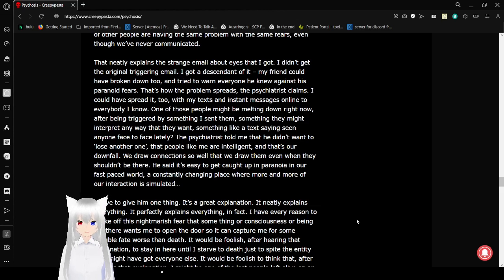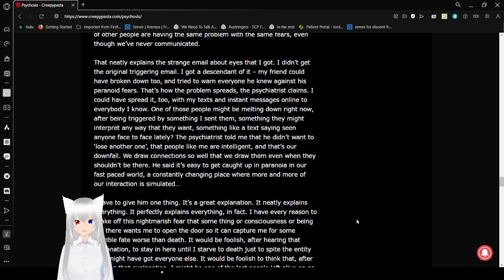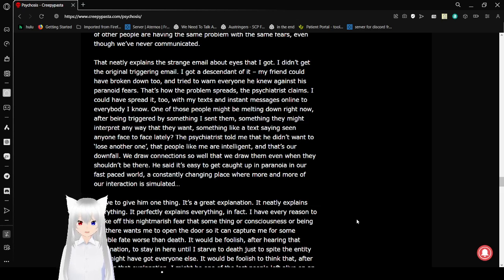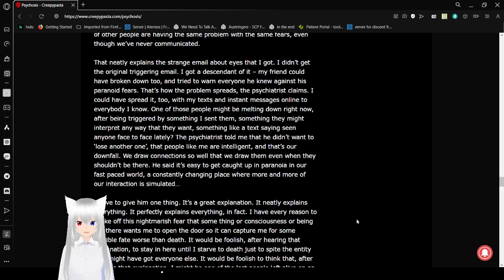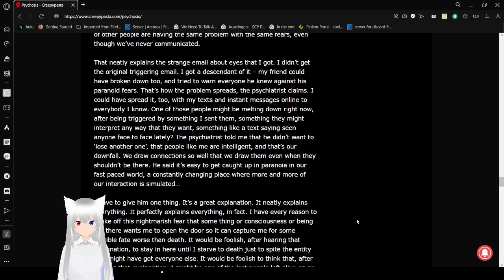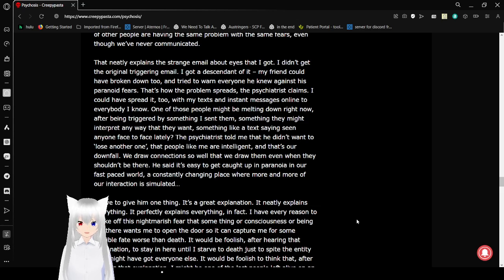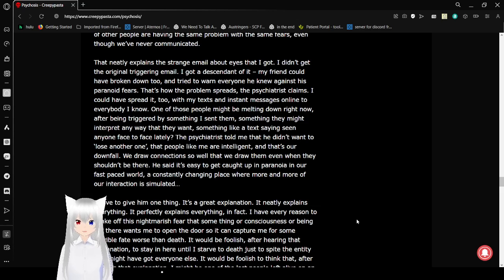That neatly explains the strange email about 'own eyes' I got. I didn't get the original triggering email. I got a second one. My friend could have broken down too and tried to warn everyone he knew against his paranoid fears. That's how the problem spreads, the psychiatrist claims. It goes right along with my texts and messages online to everybody I know. One of those people might be melting down right now after being triggered by something I sent them. Something they might interpret any way that they want. Something like a text saying: seen anyone face to face lately?